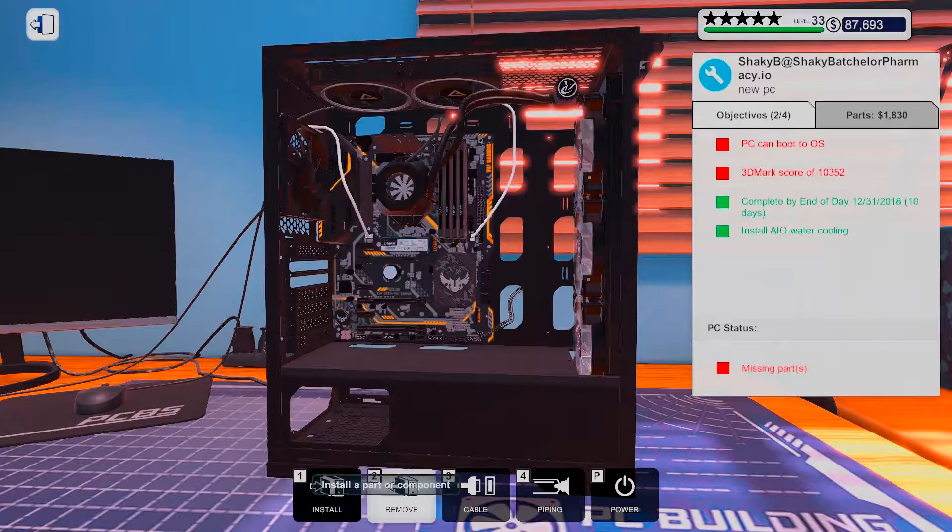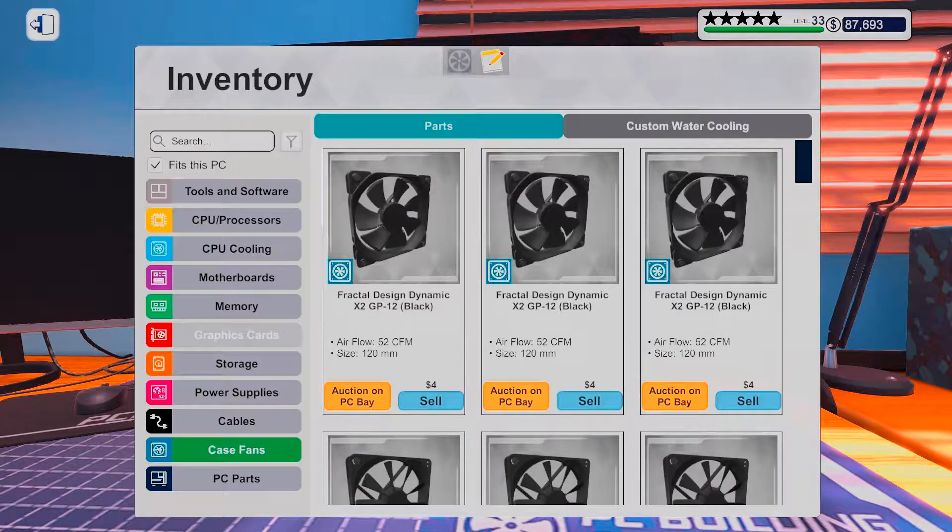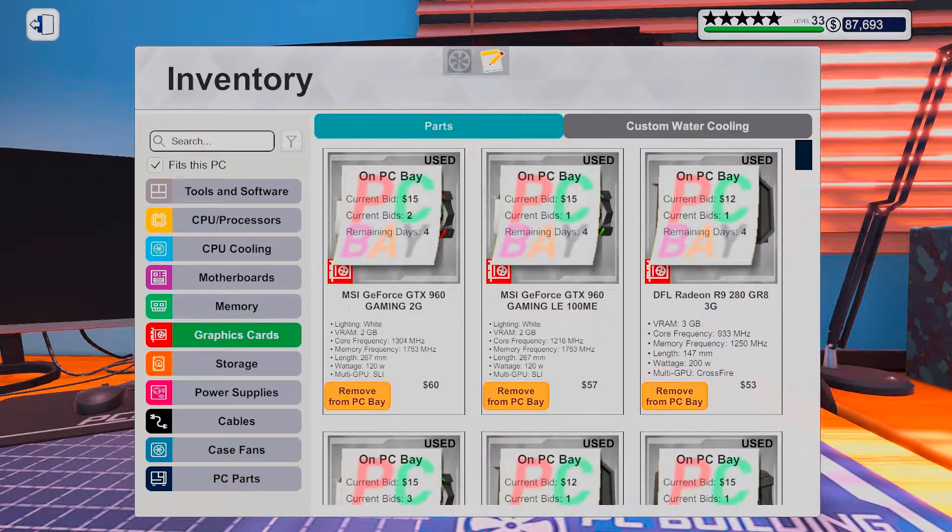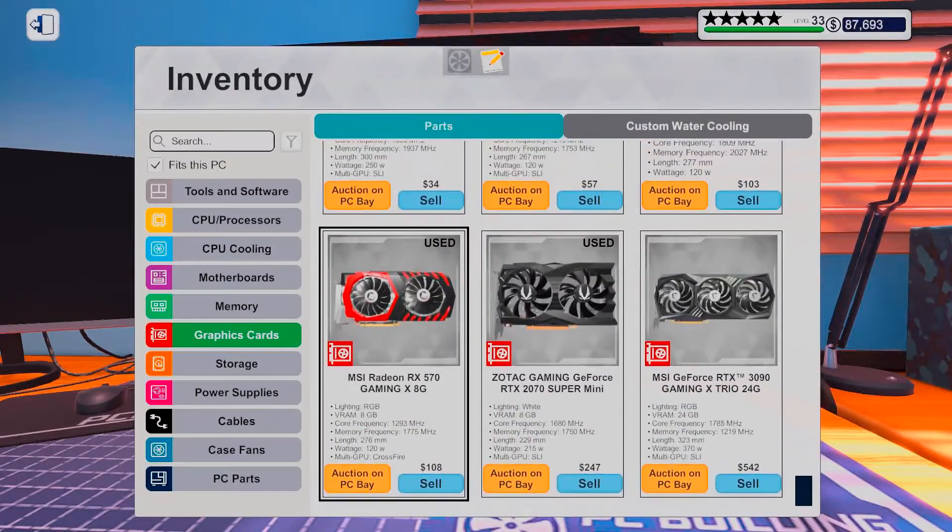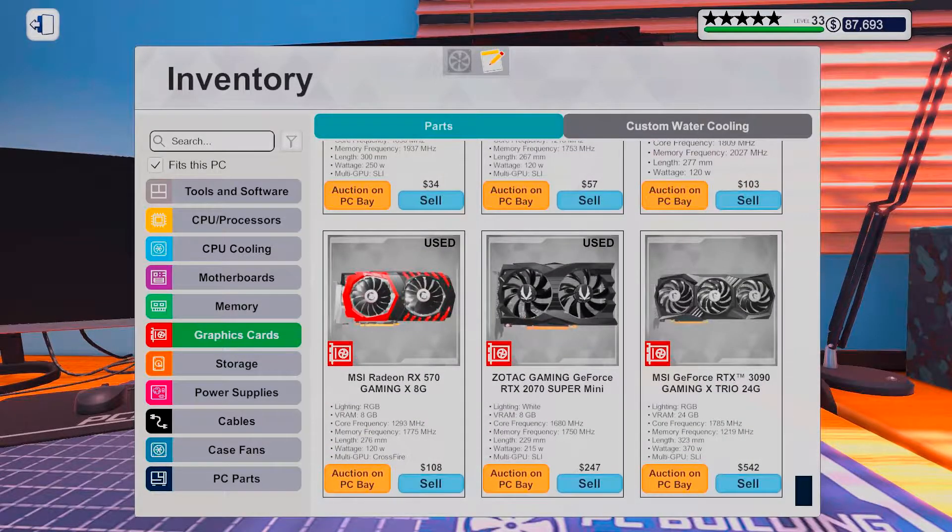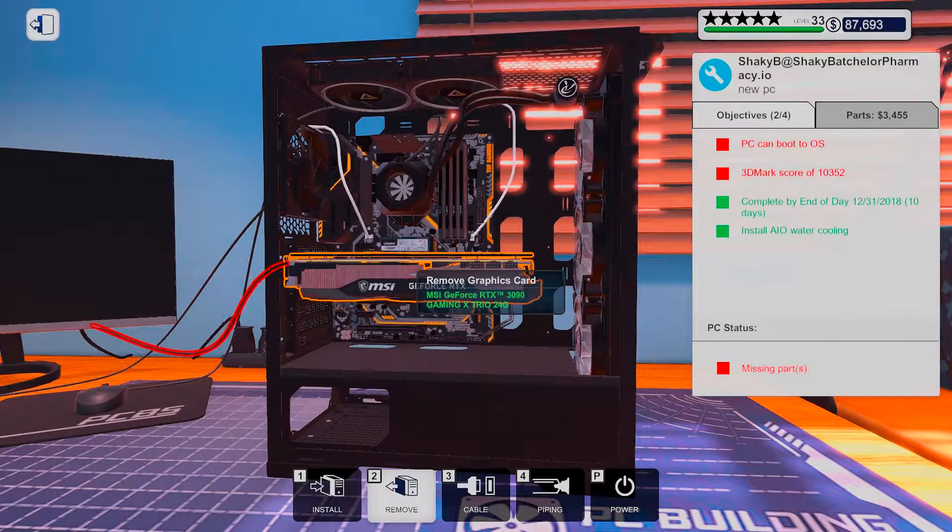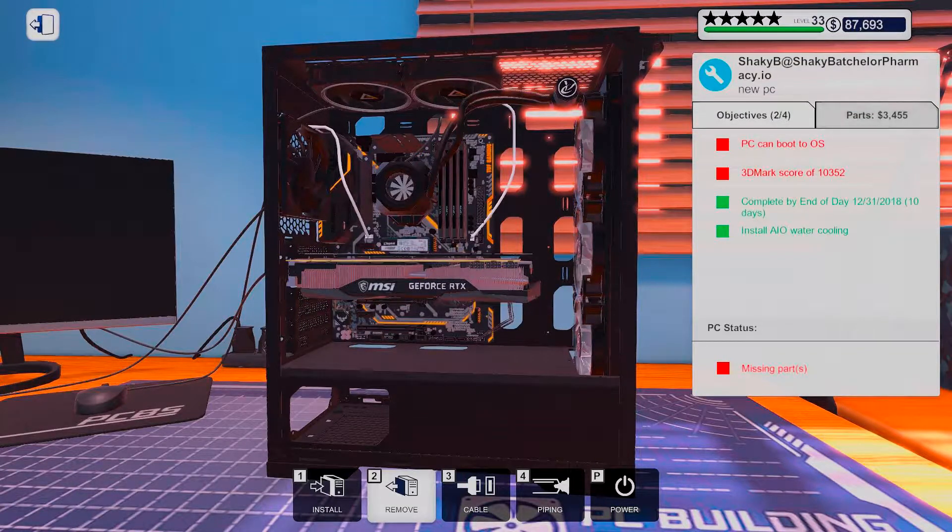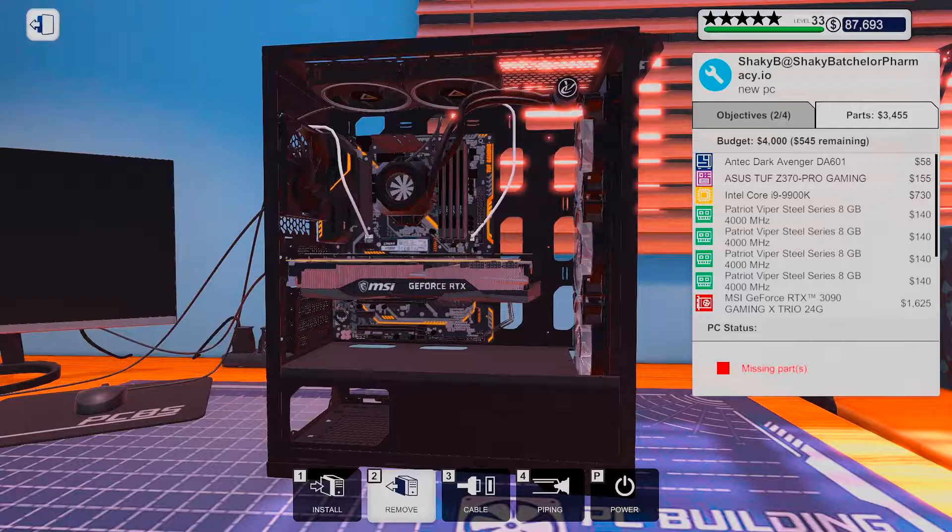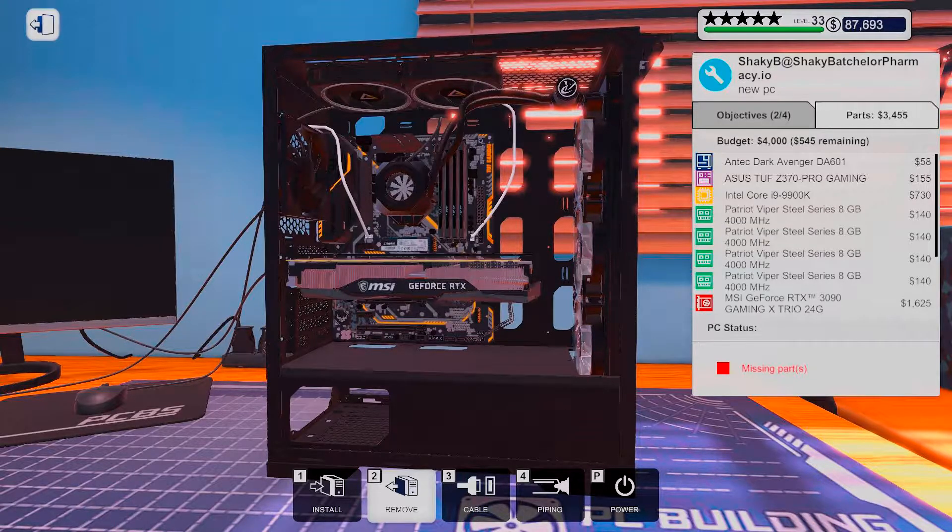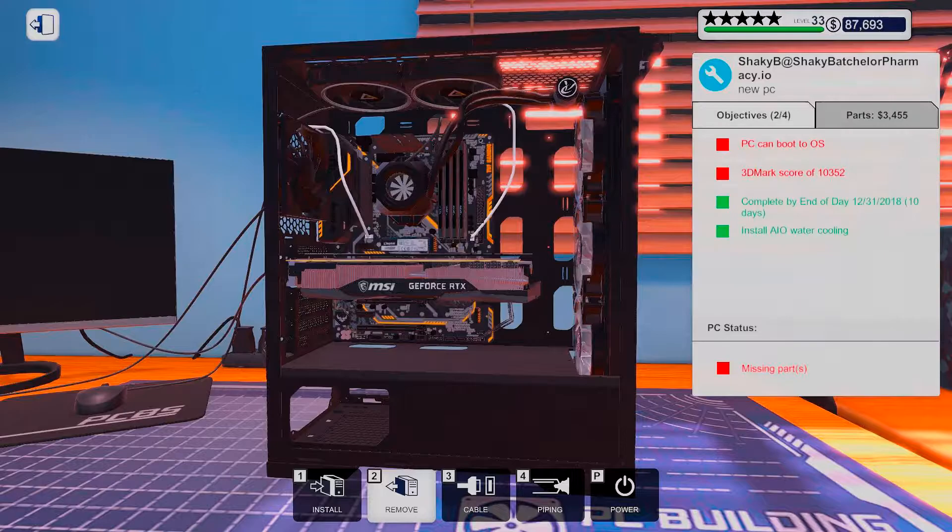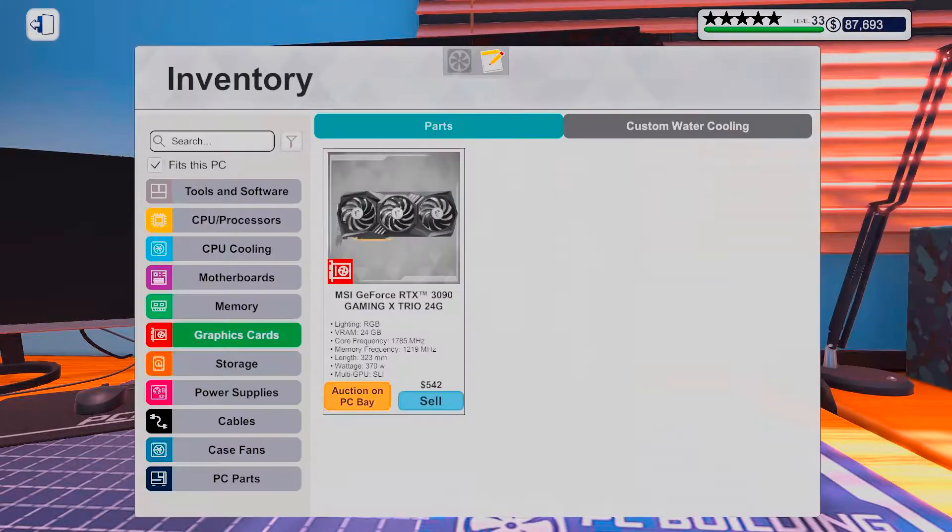Alright, enough diddle-daddling. Graphics card, 3090. Yeah, I got over 500 bucks left and all that needs doing is putting in a power supply.